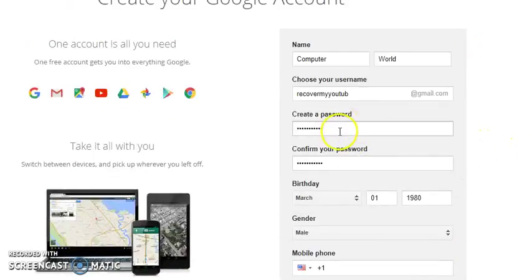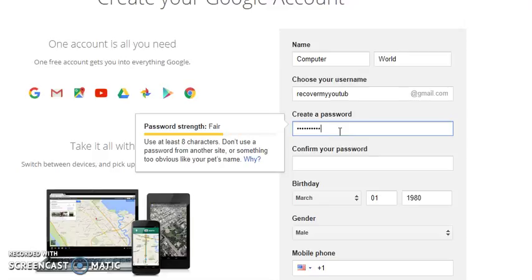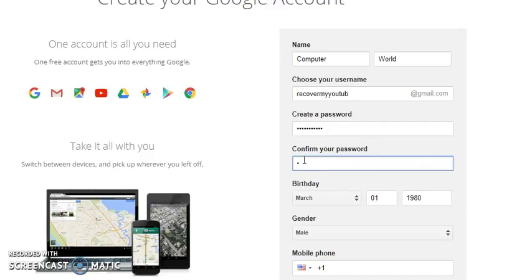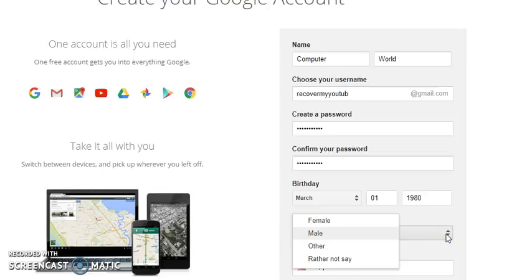Now we are on the Google account creation page. Make sure to use a very strong password — as you can see, a short one is rated 'too short' or 'weak'. As you add more characters it goes from 'week' to 'fair', then 'good', then 'strong'. It should be strong.